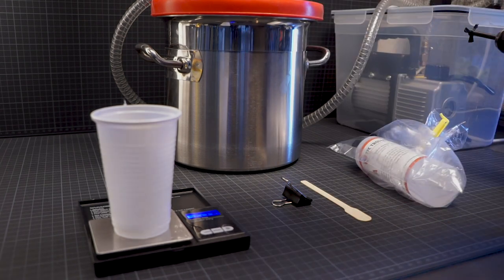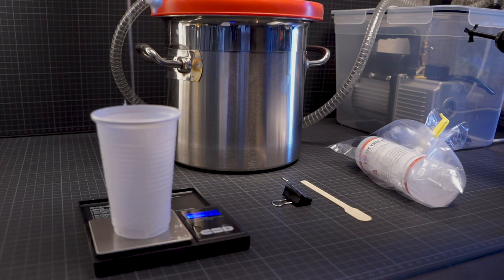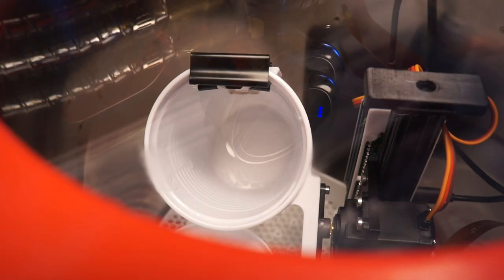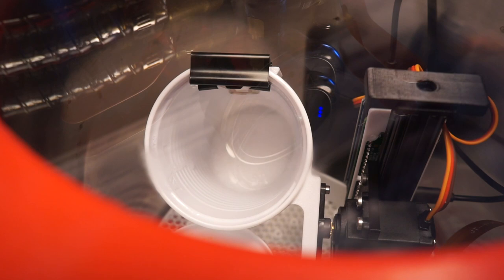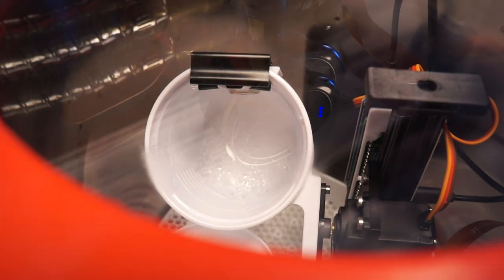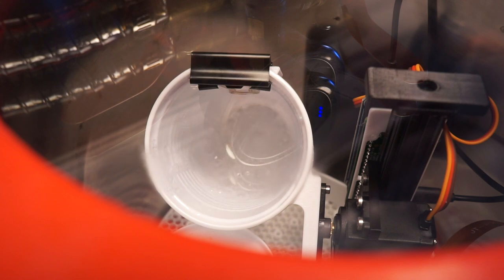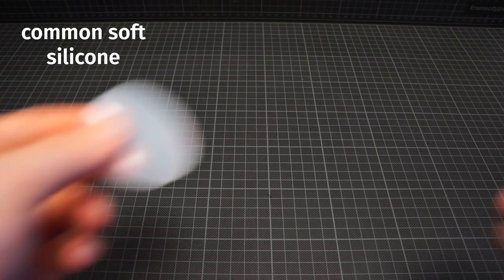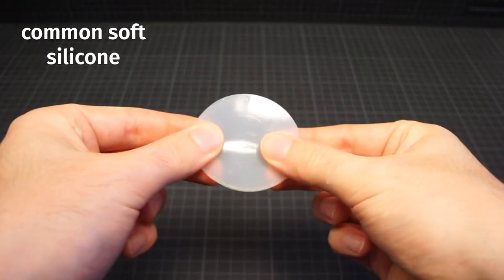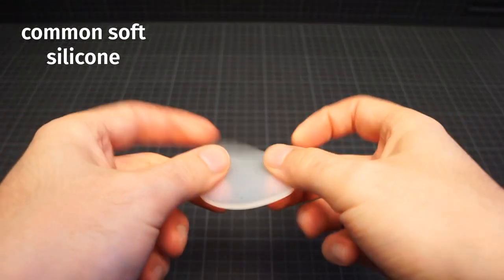We mix both components of the silicone and put that in a cheap vacuum chamber to remove the air bubbles. Sadly, that step is not optional. Once it's degassed, we pour it and wait a few hours before removing it from the mold. That's all. But we actually need a silicone that's optically clear and reasonably soft. And that's more of an issue.